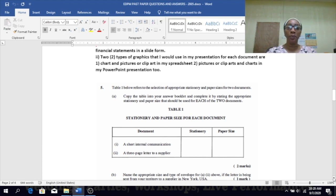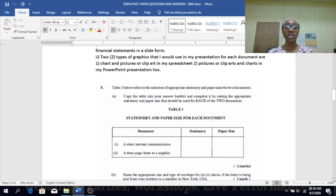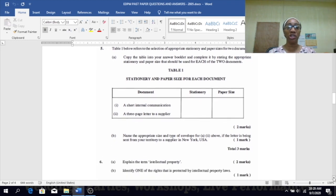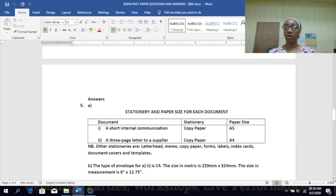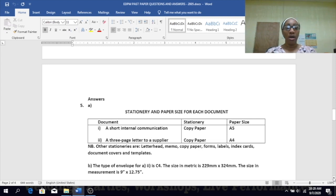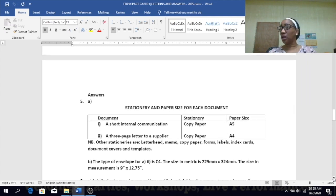Number five — a table refers to the selection of appropriate stationery and paper sizes for pool documents. For a short internal communication, the stationery would be copy paper and the paper size would be A5, because it's a short internal communication — like a memo. For a three-page letter to a supplier, that would be A4 paper size, and the stationery would also be copy paper.